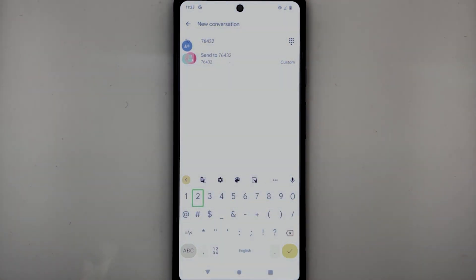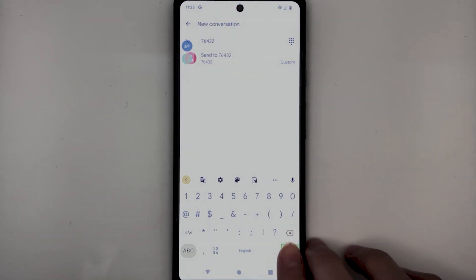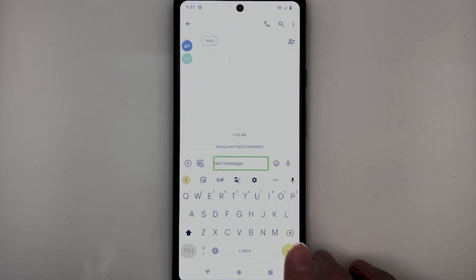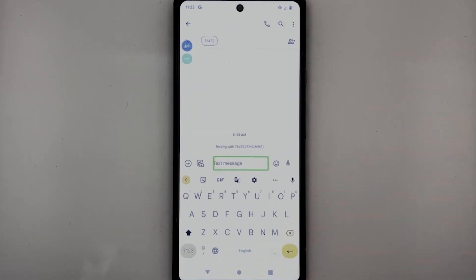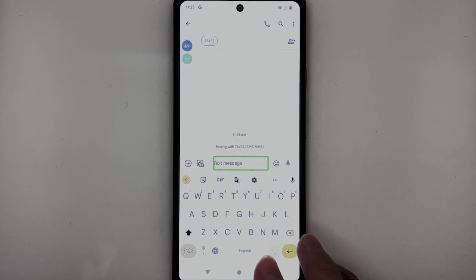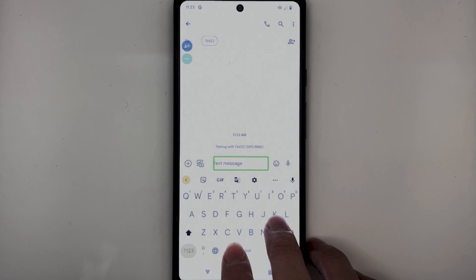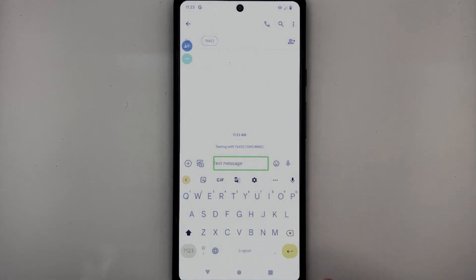I've now entered the number. I will now find the Done button at the bottom right corner of the keyboard. TalkBack confirms: 'Done.' The keyboard shows English US QWERTY. TalkBack then focuses on the text message edit box where I can type a short message. I will now type a short message.